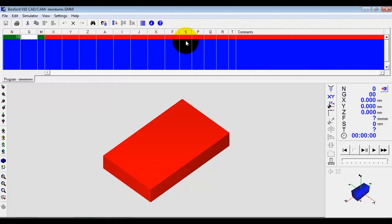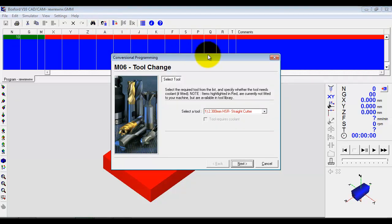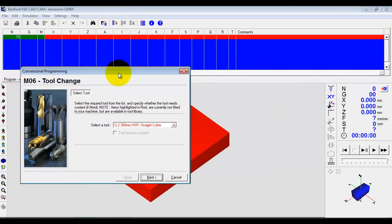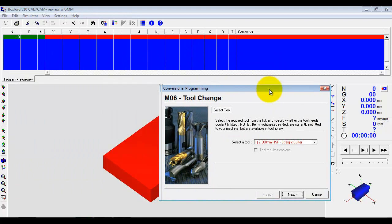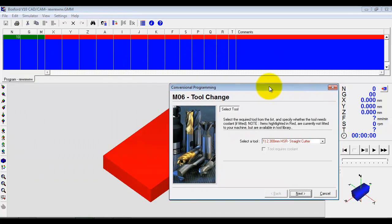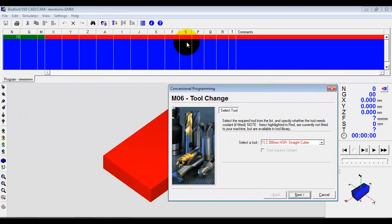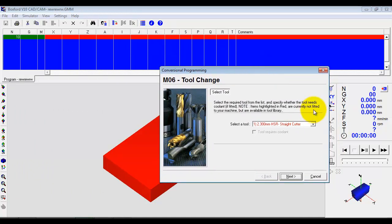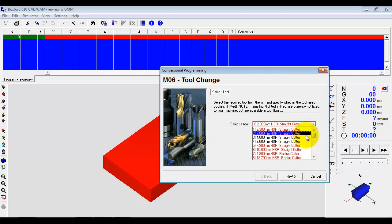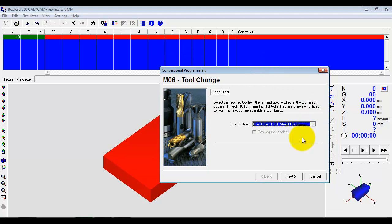But what we have built in is an intermediate step called conversational programming, which is more about learning the different processes involved in manufacturing a component. So if we click on conversational programming, straight away it starts to lead us through building up a program. So we've got a blank program and it says, well, we're going to need a cutter before we can do any machining.